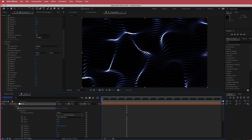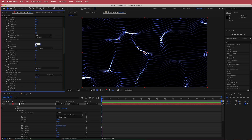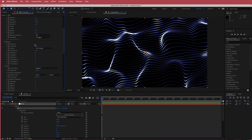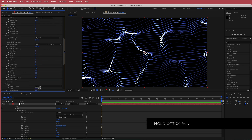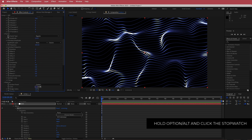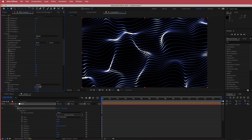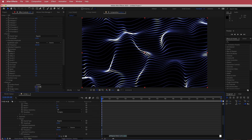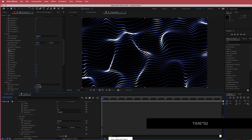Now it doesn't move just yet, so we need to animate it. Before we animate, we're going to open up the repeater settings and bring the instances up to 2 — now it looks a little bit brighter. To animate, we need to find the evolution settings in the fractal section. I'm going to hold Option on Mac or Alt on Windows and click on that stopwatch so the expression comes up, and I'm going to write time times 50.